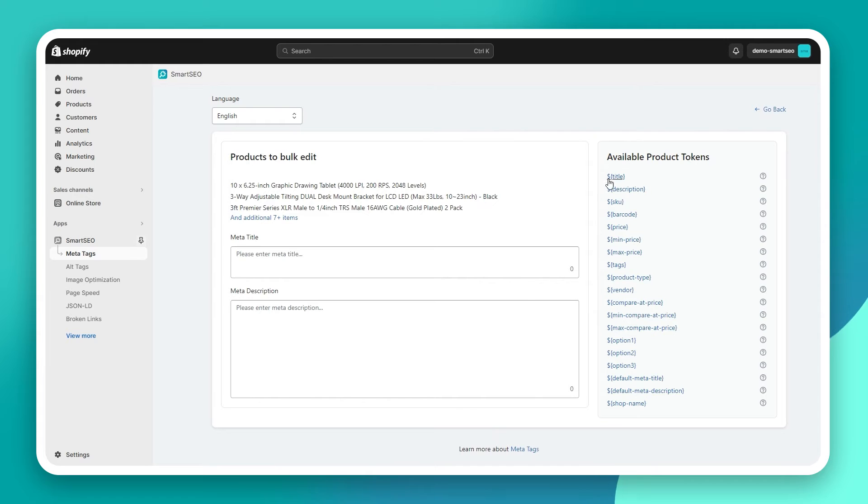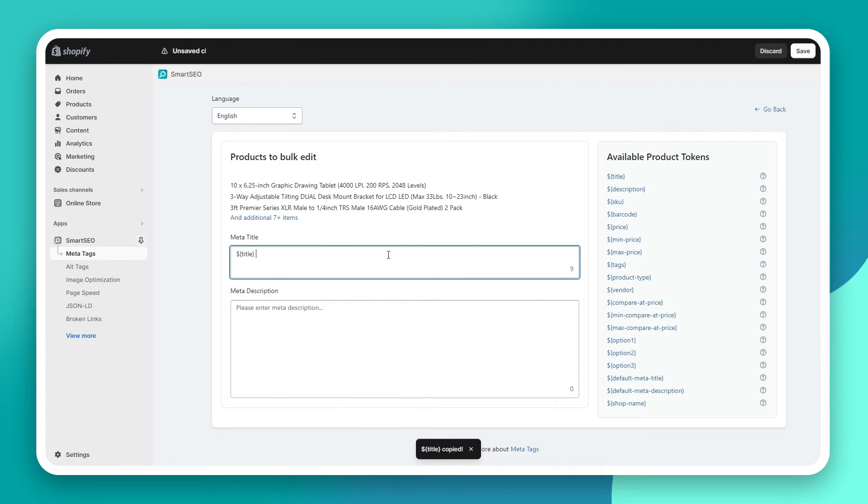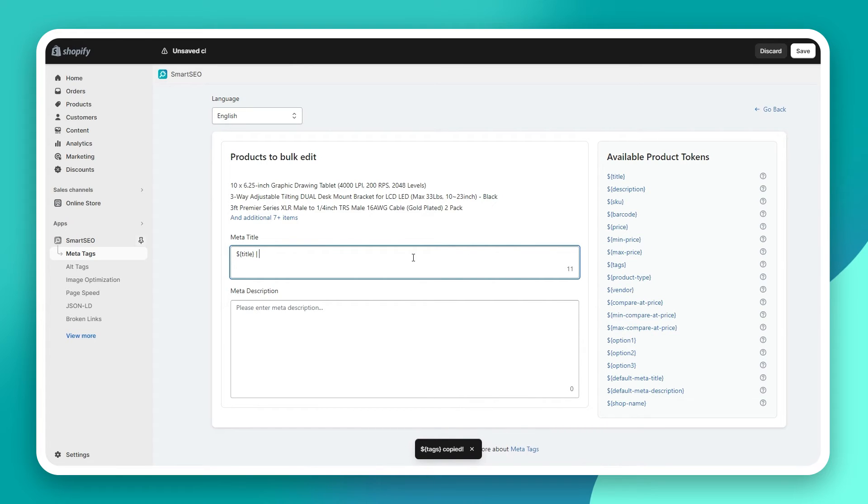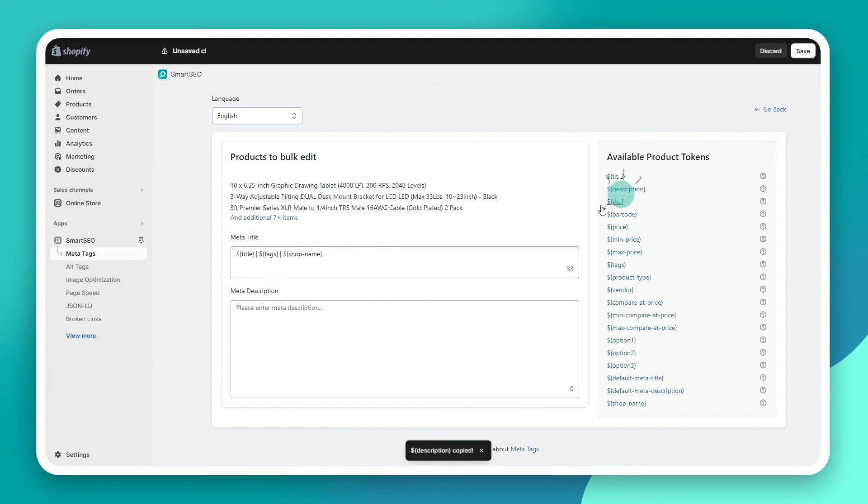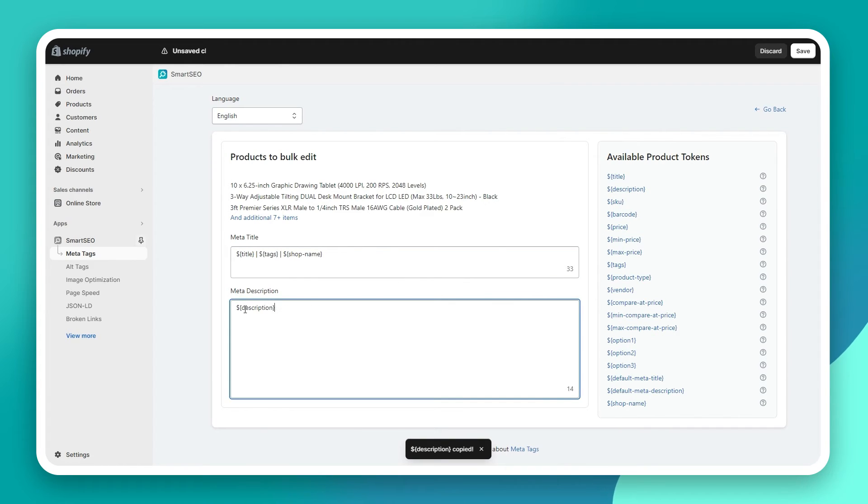When bulk editing the meta tags, you can use tokens, which will be replaced with the respective property of the products. In this case, the title token will be replaced with the title of the product. The tags token will be replaced with the tags of the product, and the shop name token will be replaced with the name of your store.